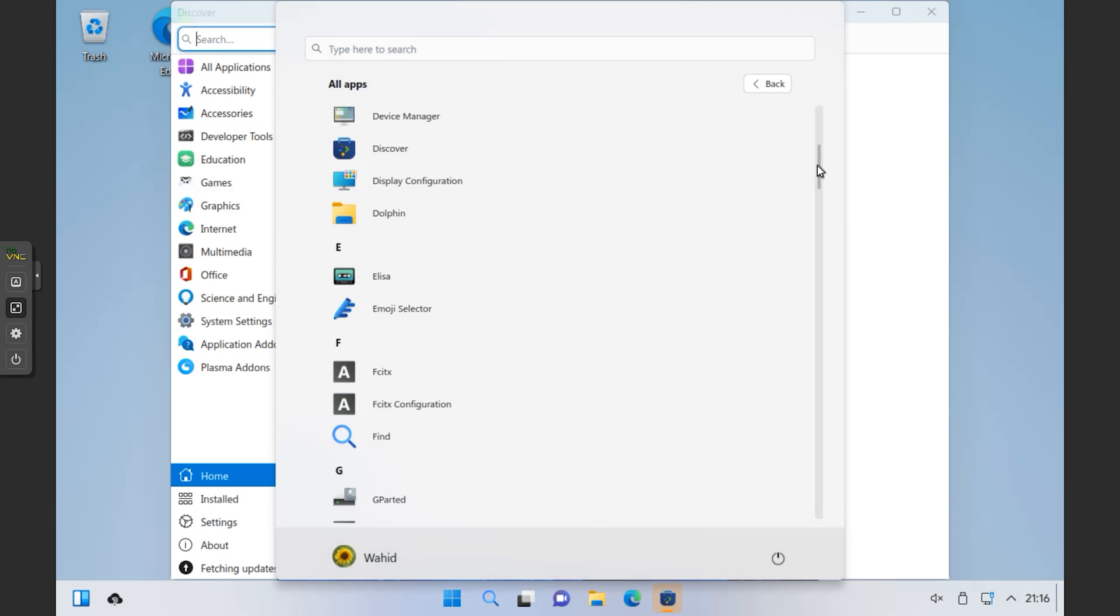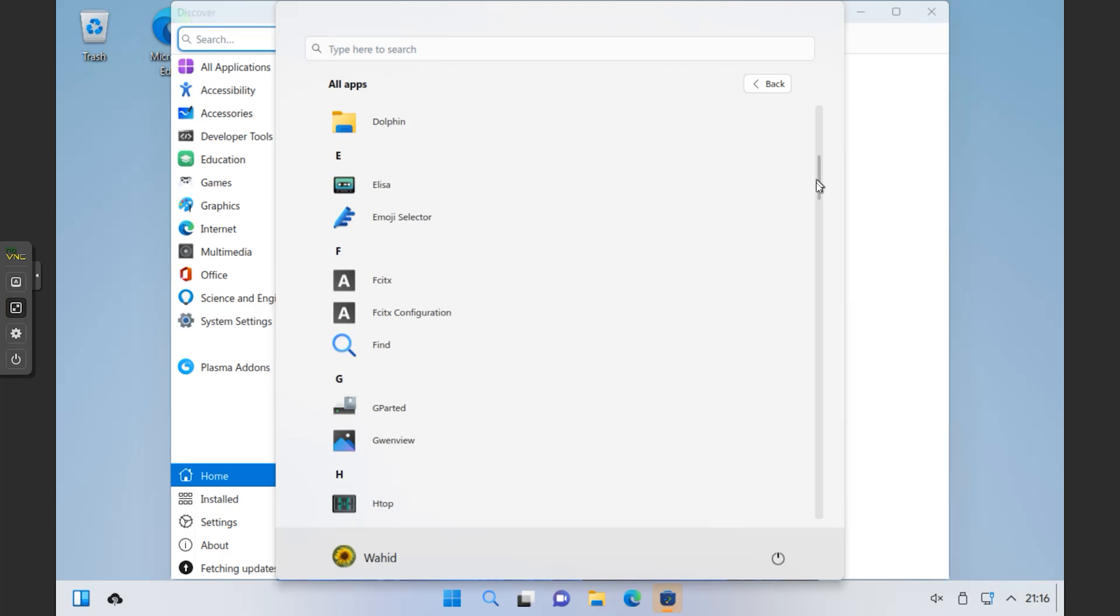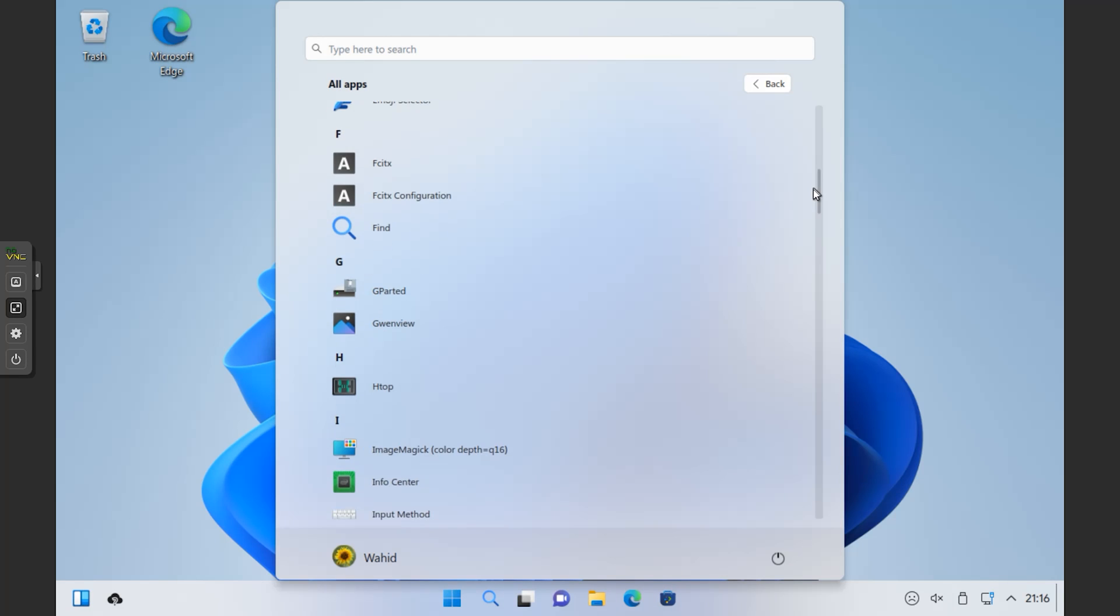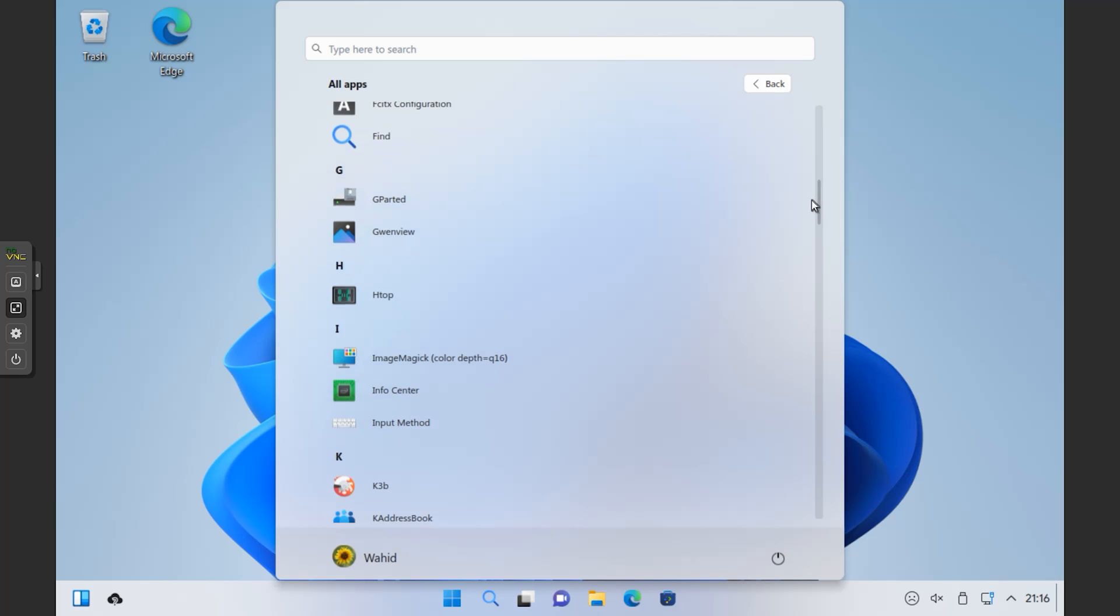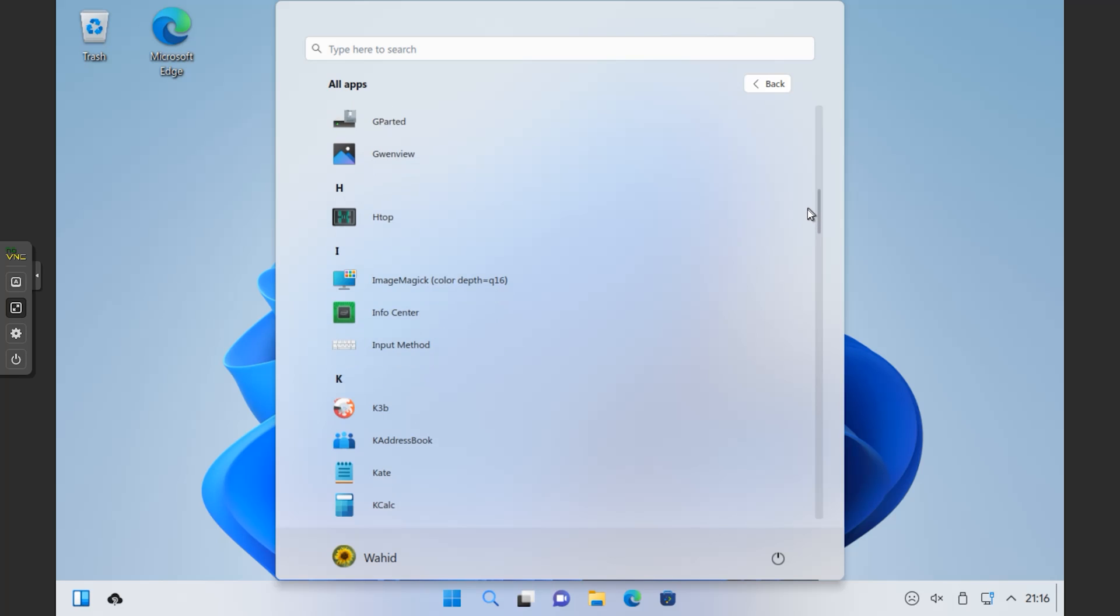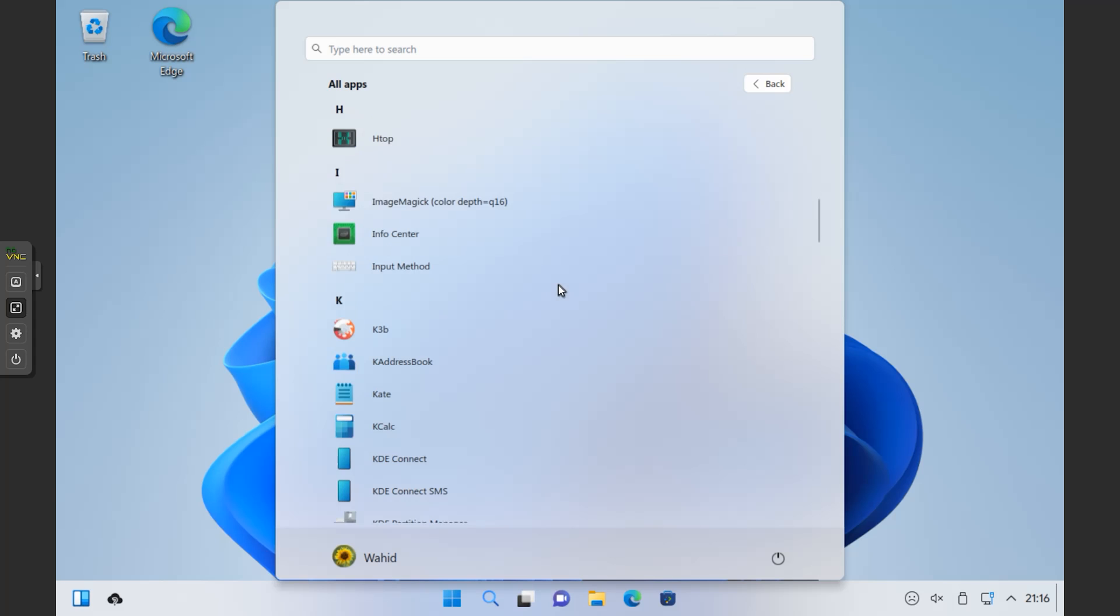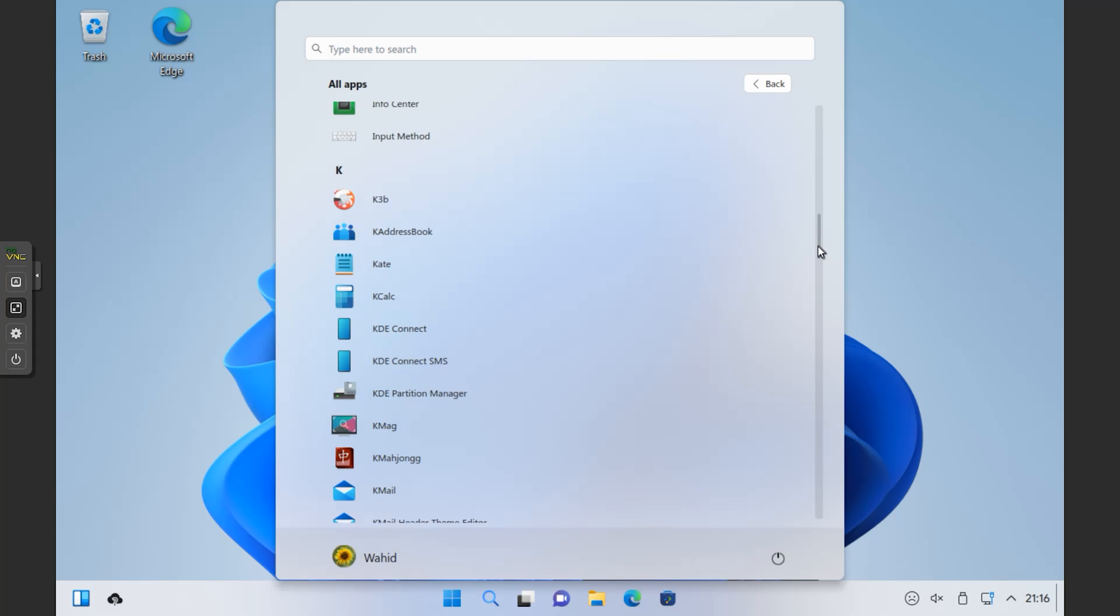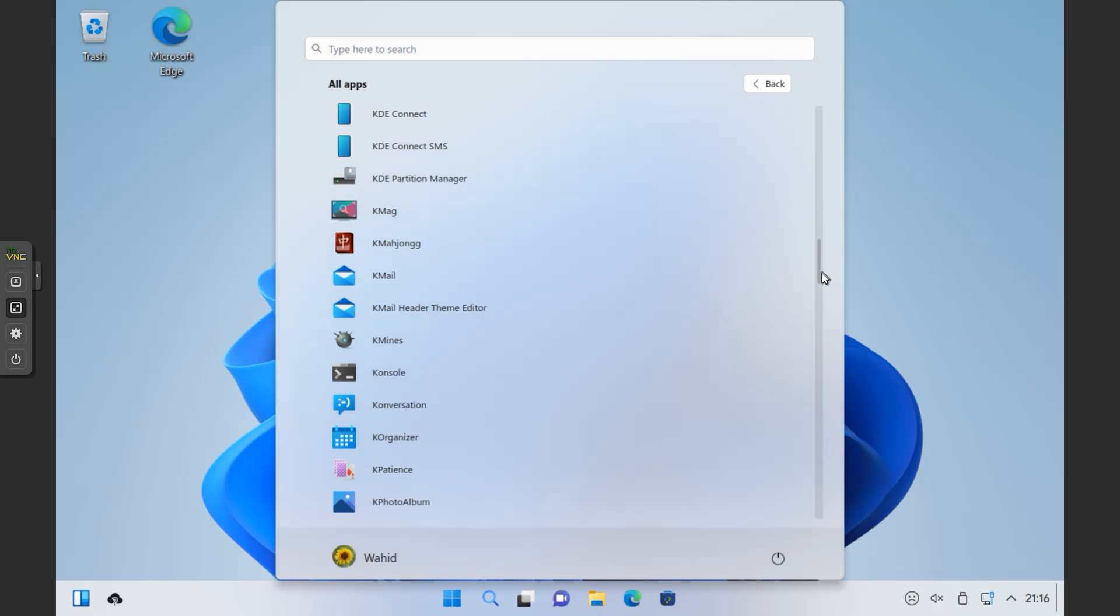They claim that you can run Windows applications, but I tried testing it. Like I downloaded DirectX and when I tried to open it, it was not coming up. I'm not sure whether the Windows applications will run or not. I will be making more research on it and I will let you know in the future whether you can run Windows application programs or not.